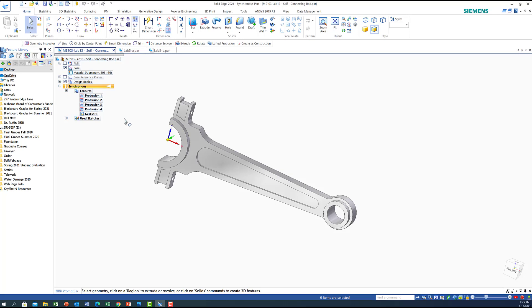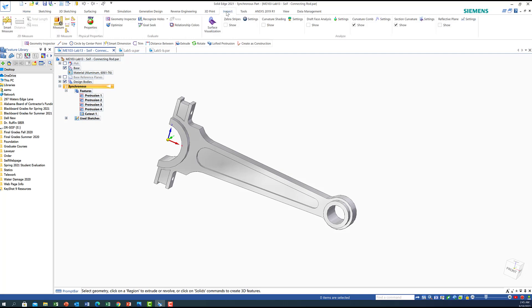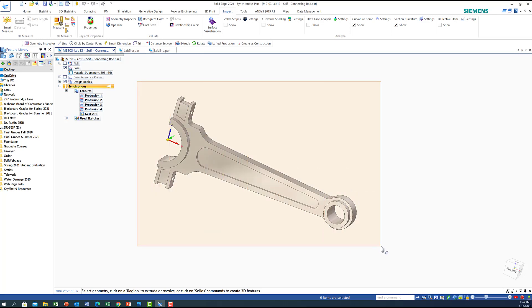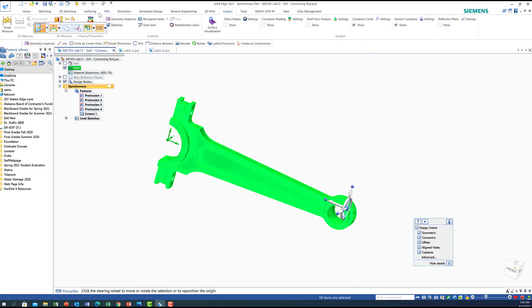Now, how to determine the physical properties. All you need to do after you finish the part is go to the tab called 'Inspect'. Click on 'Inspect', then highlight the part, and then go to the icon for Physical Properties. You can see the icon here — click on it.